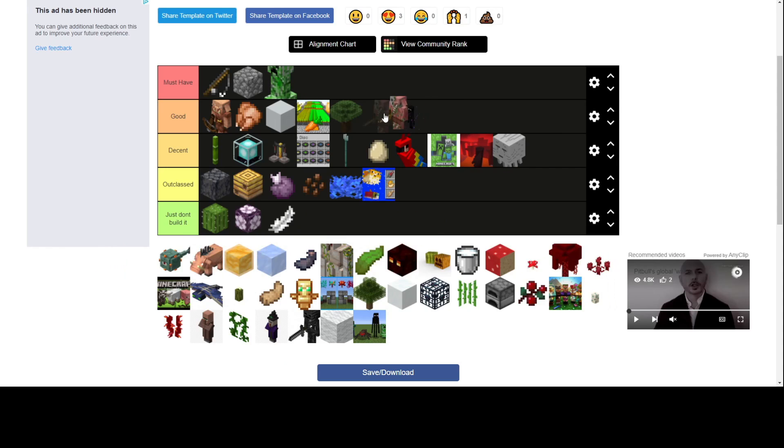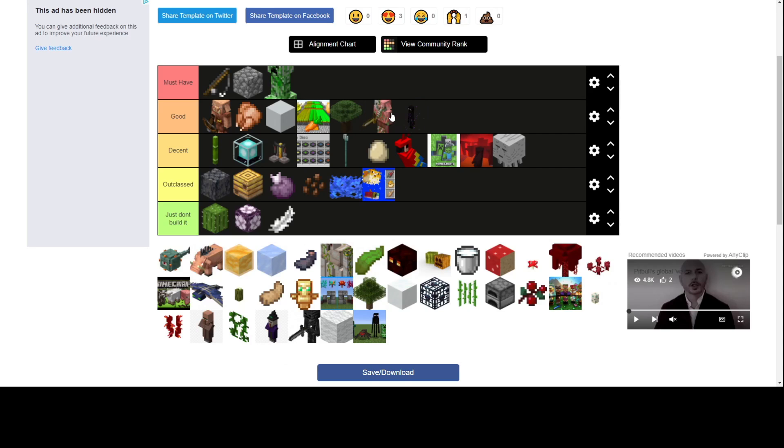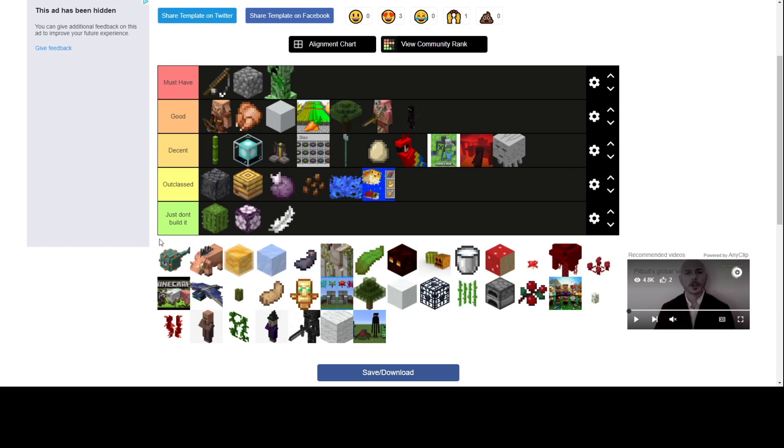I'm gonna put this right next to the Enderman because they're both really good. Actually this one's a little better than the Enderman farm because it gives you gold, gold swords, rotten flesh. And this one just gives you enderpearls but they're kind of tied. Just put them together I guess.